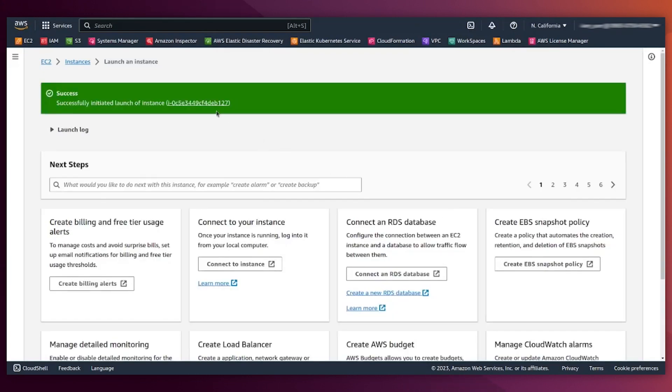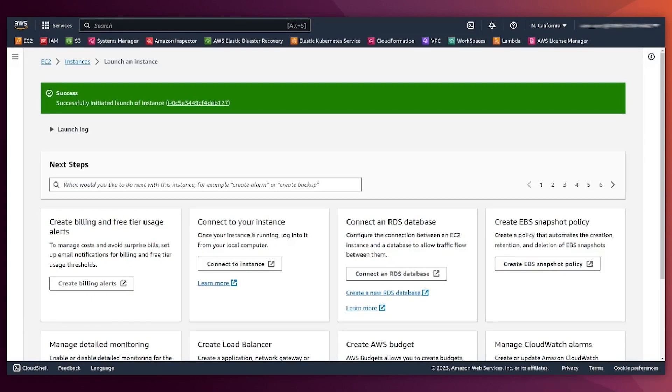You can now log in into the machine or do whatever you need because now you have an Ubuntu CIS hardened AMI that you can use. And that's it, I hope you have enjoyed the video. Thanks for watching.